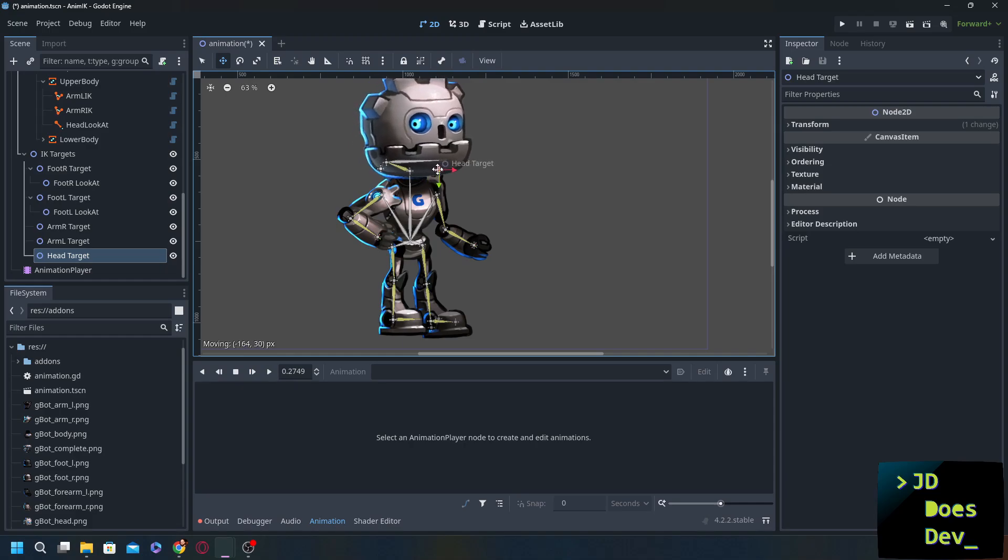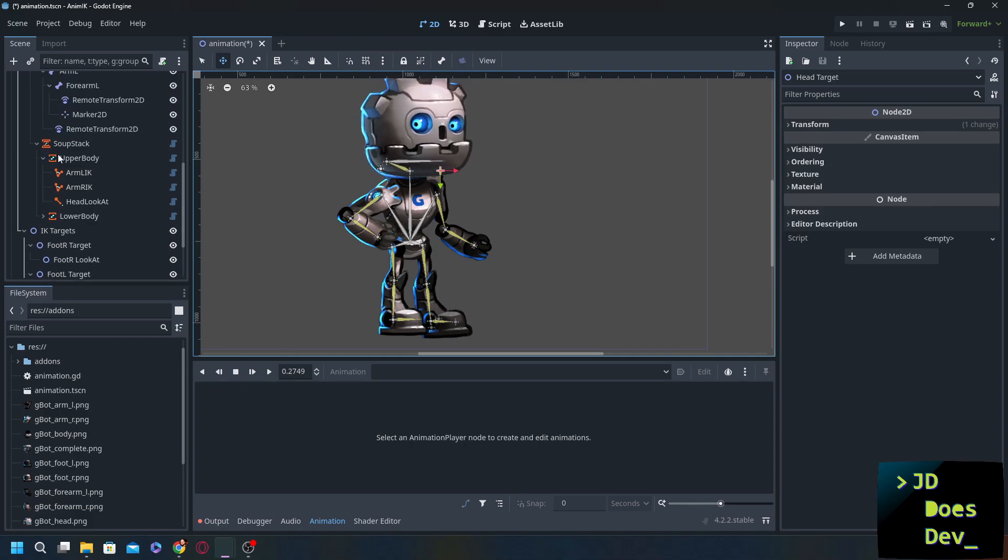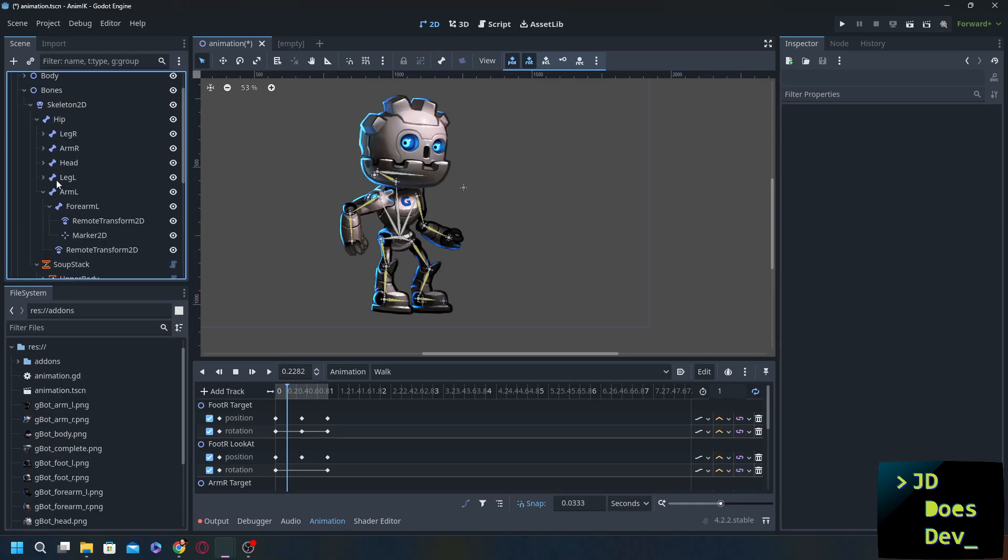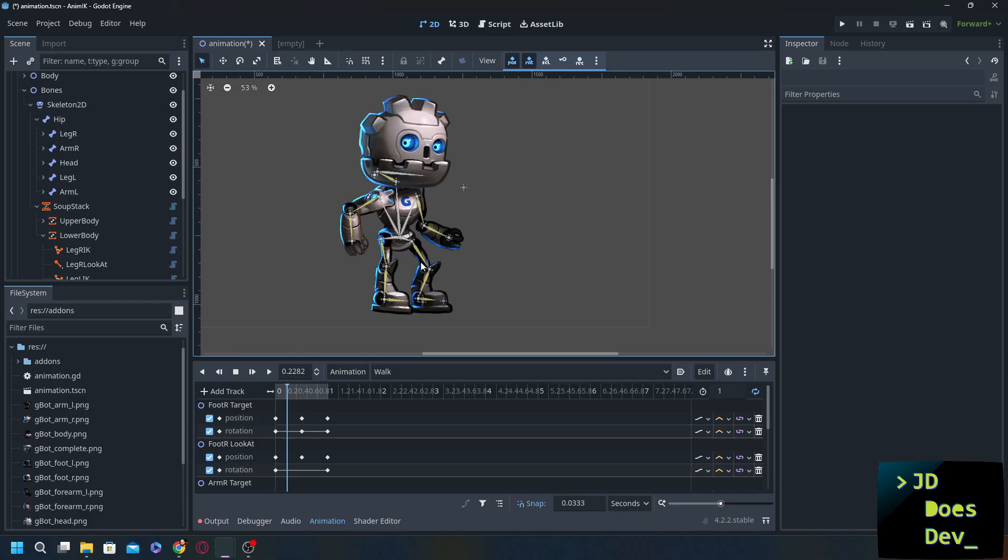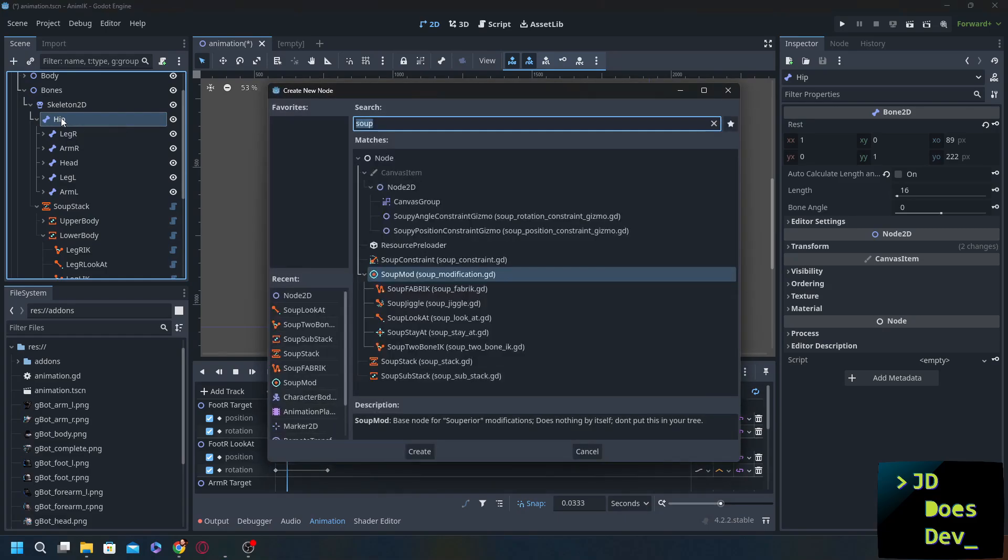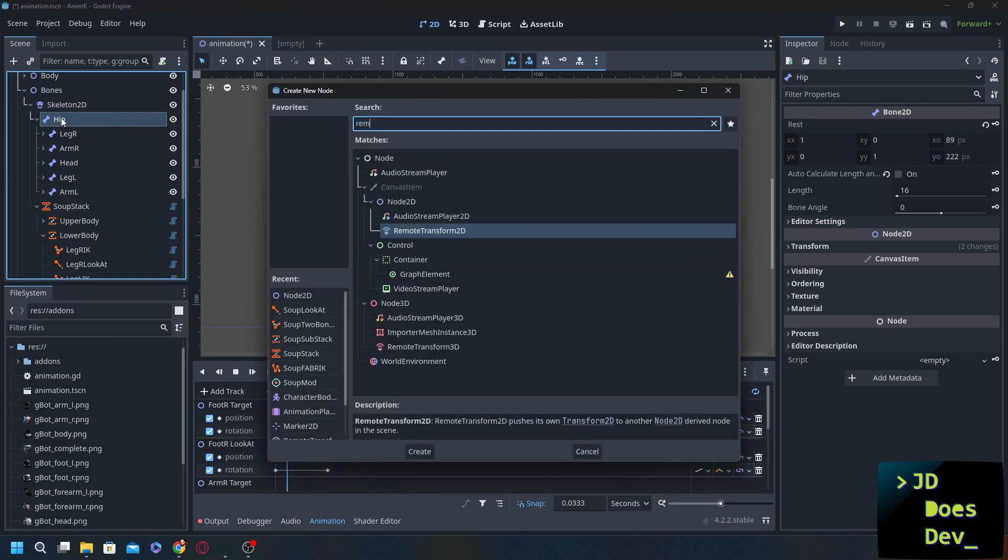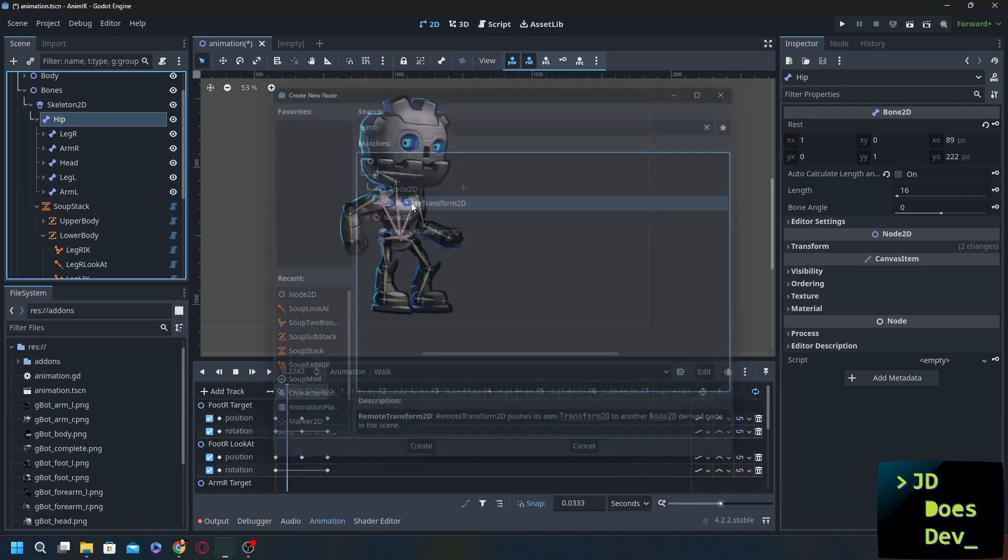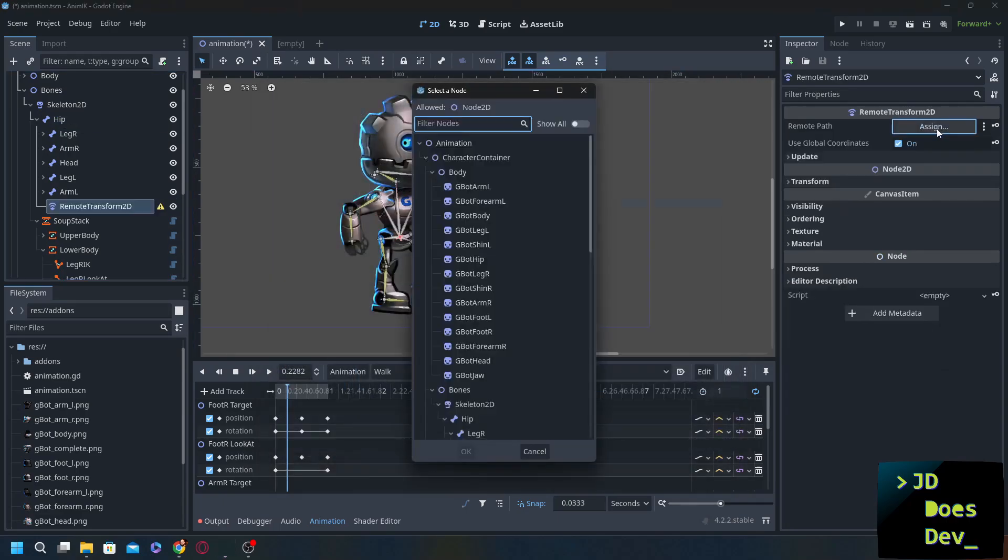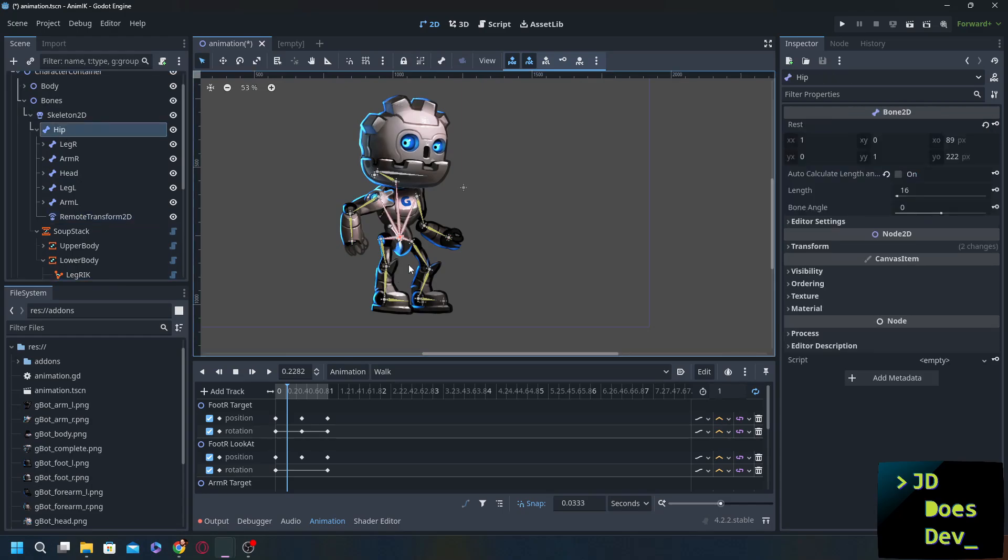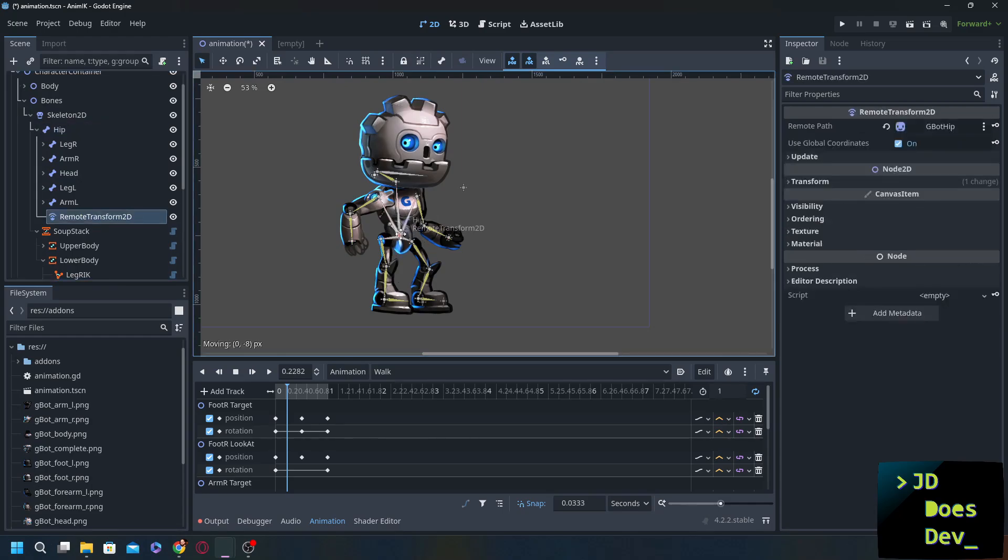So there are other things that we could do. We could add as many targets as we wanted to as long as they make sense. All right and one more thing that we forgot to do in the last video is we need to add in remote transform for the hip so that we can have a much better walking animation. So let's do that hip remote transform 2D remote path sign hip. Now when we move the hip around that's going to move the hip around.